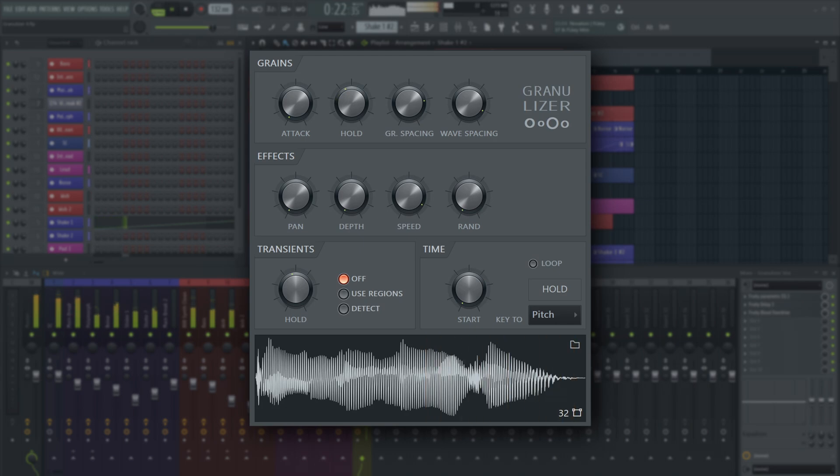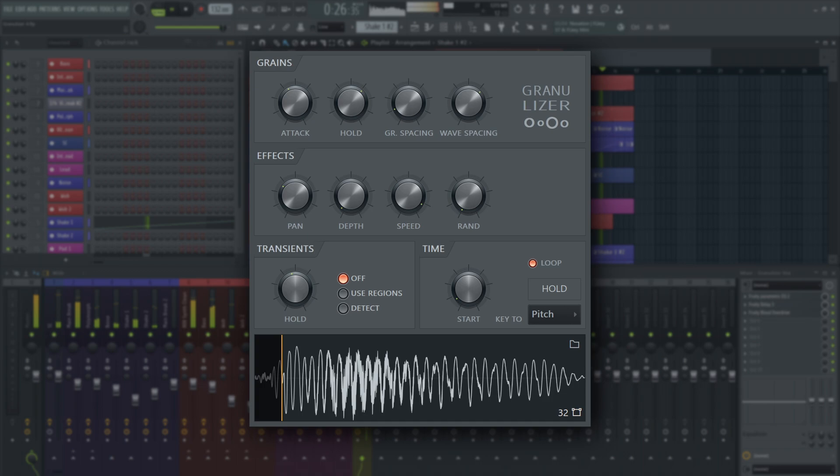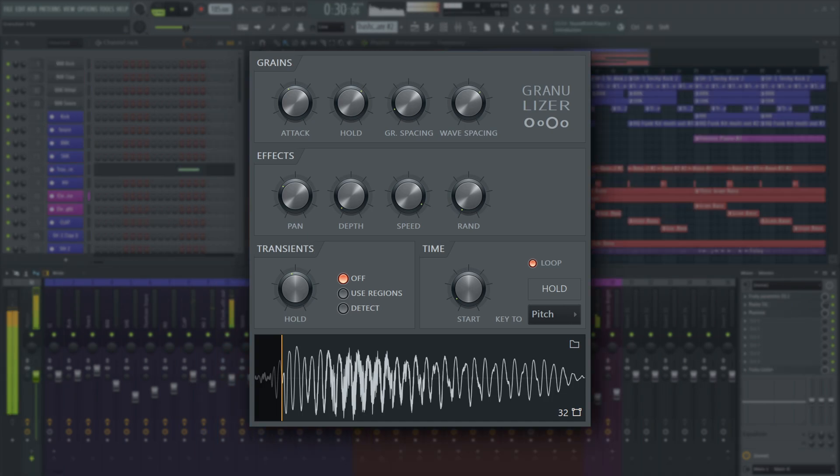If you're into heavy bass music, Fruity Granulizer is a tool you shouldn't overlook either. The sound of small audio grains being played in quick succession has taken the drum and bass scene by storm, for example.